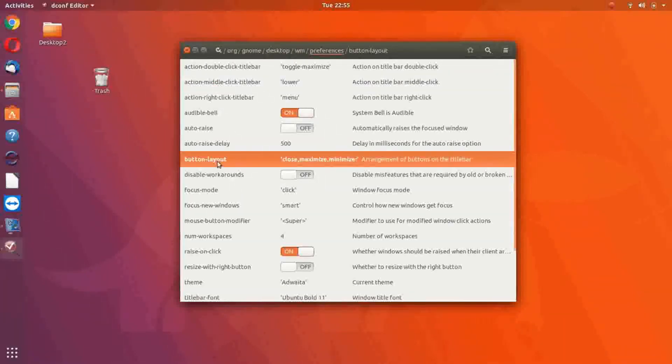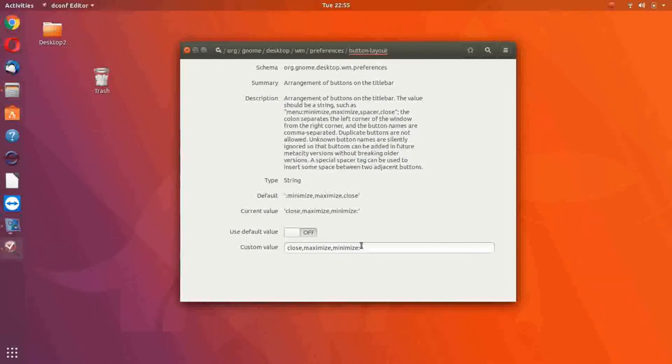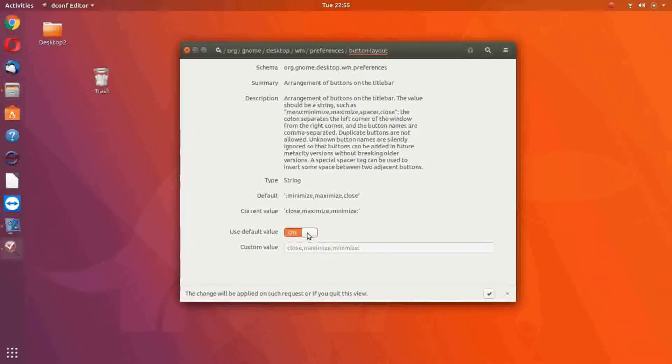Then you'll find Button Layout. Click on that. Your default value will most likely be on. Turn it off.